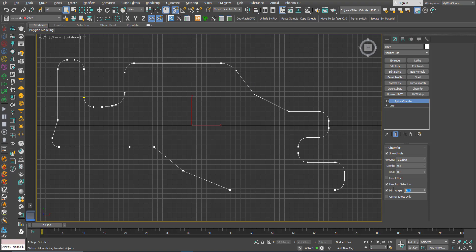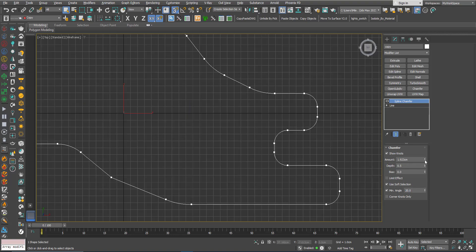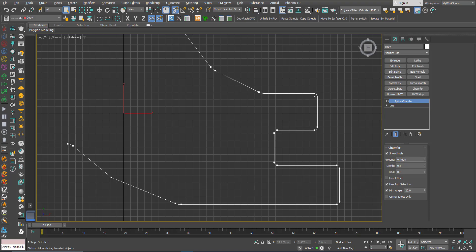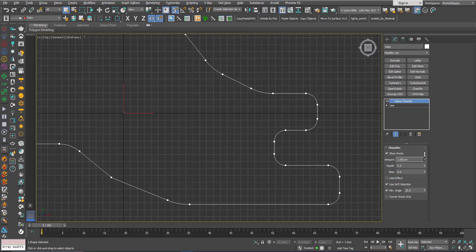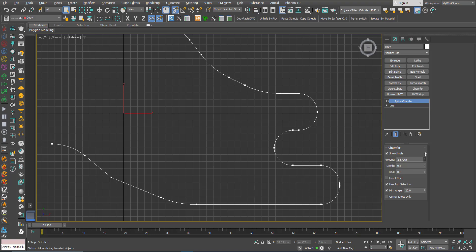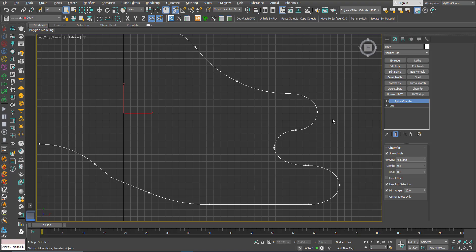I'll bring the Min Angle back to 20. Now let me explain the Limit Effect option — I'll set the chamfer value to zero and start to increase it. You can see that at each vertex we get two new vertices. If I keep increasing, eventually two chamfer edges from adjacent corners will touch. Without Limit Effect, the chamfer continues to grow past that point — one side stops but the other keeps going.